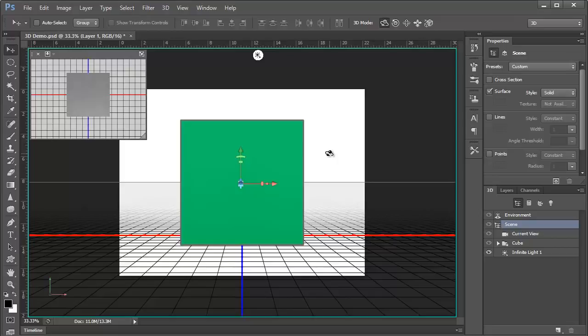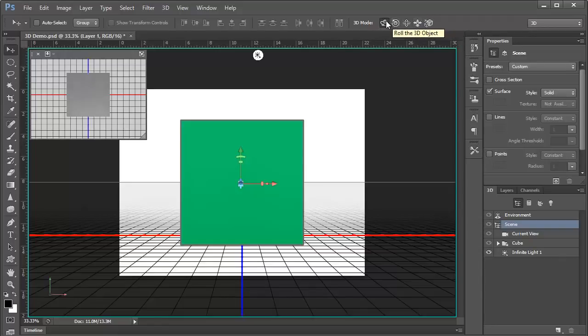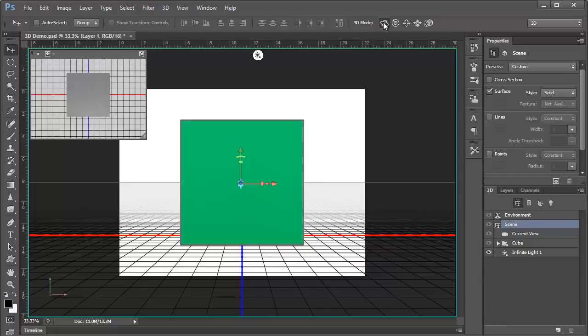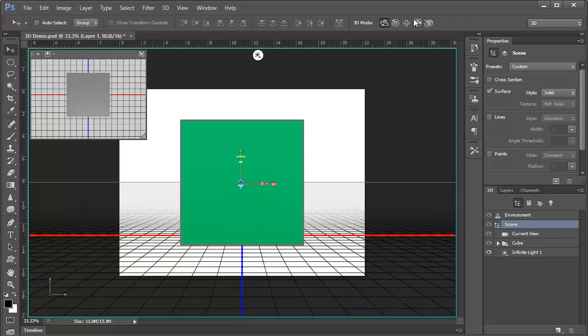First of all, notice the tool options for the Move tool. Here, we now have several 3D options available, with the first one being Rotate the 3D Object, which is the default. With the Move tool still active, these different modes are how we control the 3D objects and the 3D views.